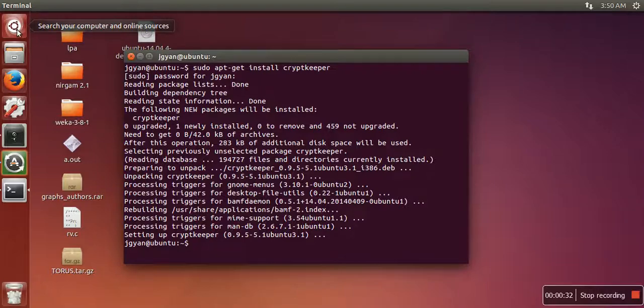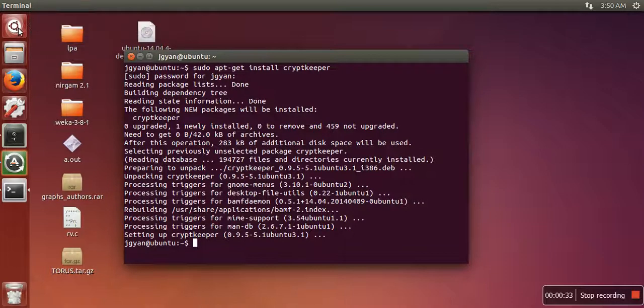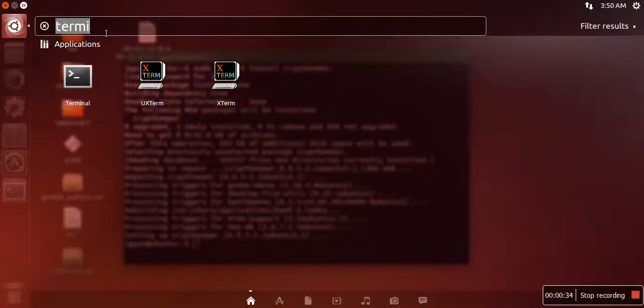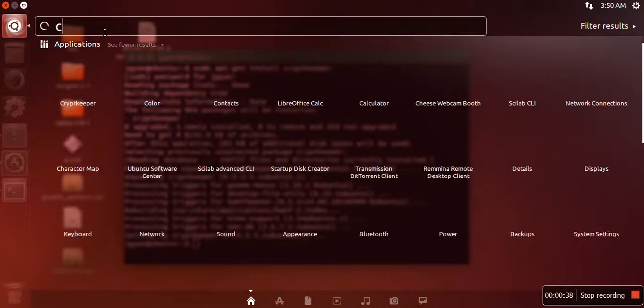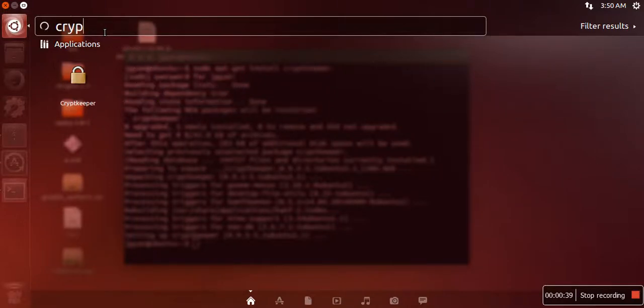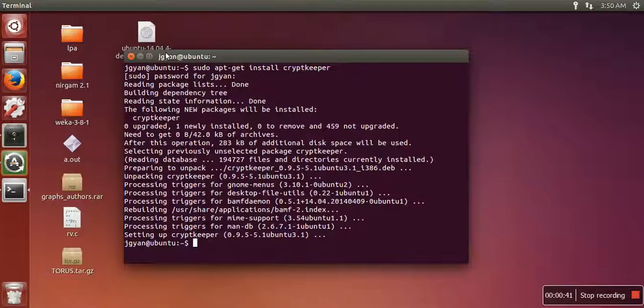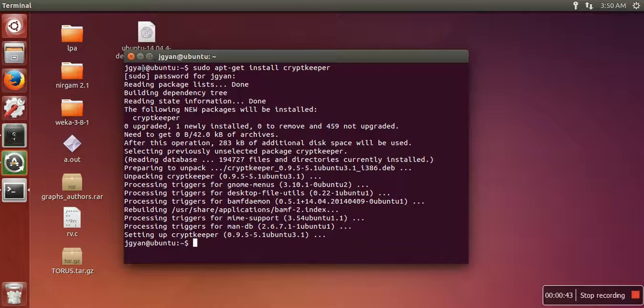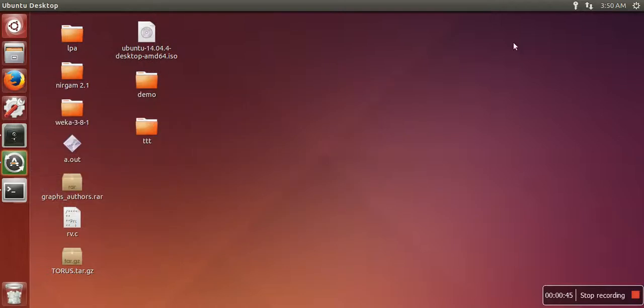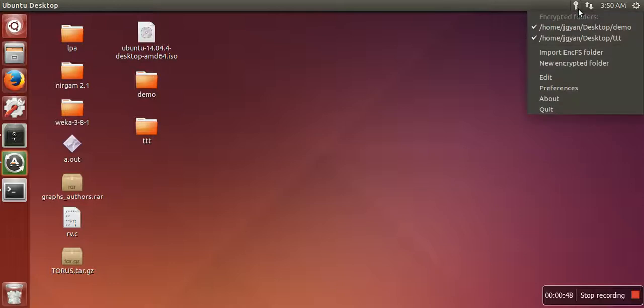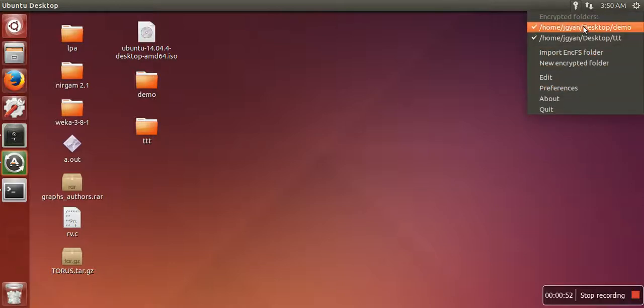Click on this icon and search for cryptkeeper. When you launch this application, you will not see any interface but you will see a key icon here. I have already created some encrypted folders.